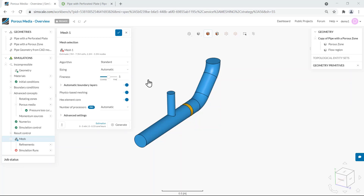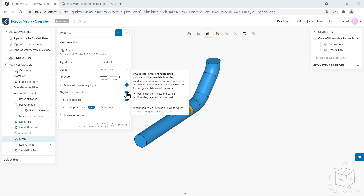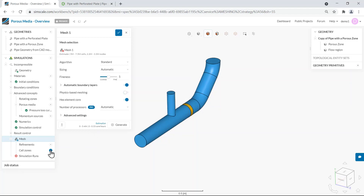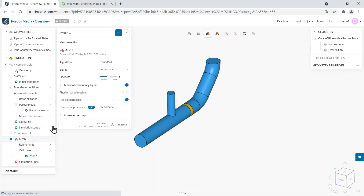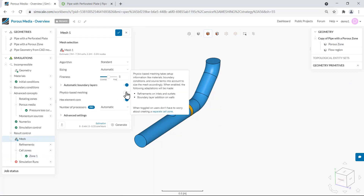Once the porous media configuration is finished you are ready to set up a mesh. The standard meshing tool is the recommended algorithm to use in this case. For each one of the porous media volumes we should create a cell zone. When we have the physics based meshing option enabled this is going to be done automatically by the meshing algorithm, so I would recommend always keeping this option enabled. If you have it disabled there will be one additional entry in the simulation tree named cell zones where you can click the plus button and assign it to the porous zone volume manually.